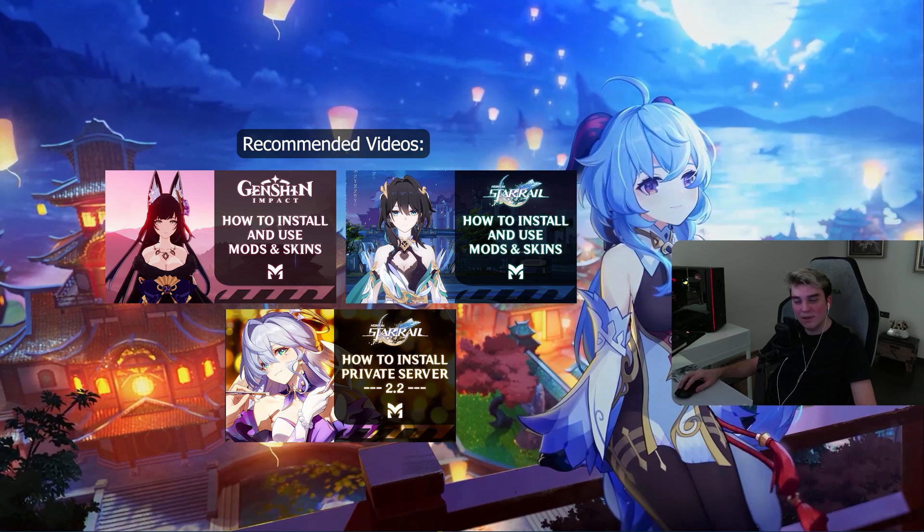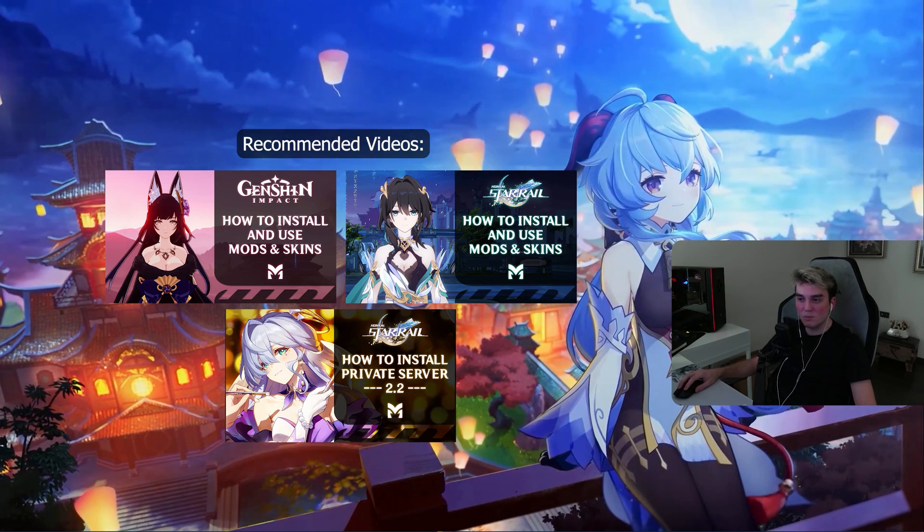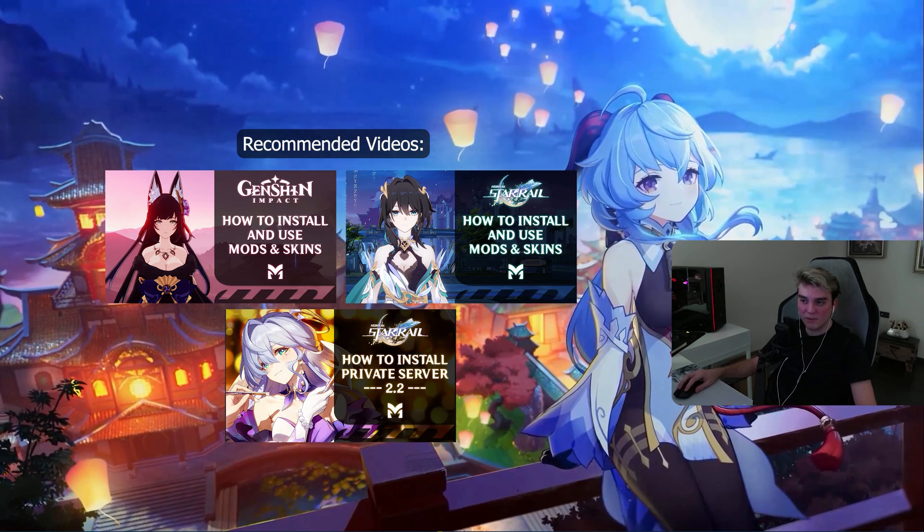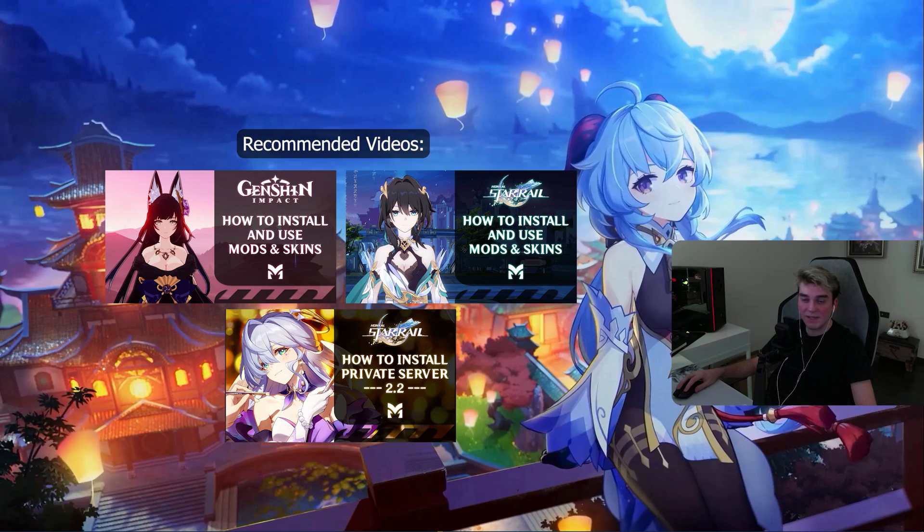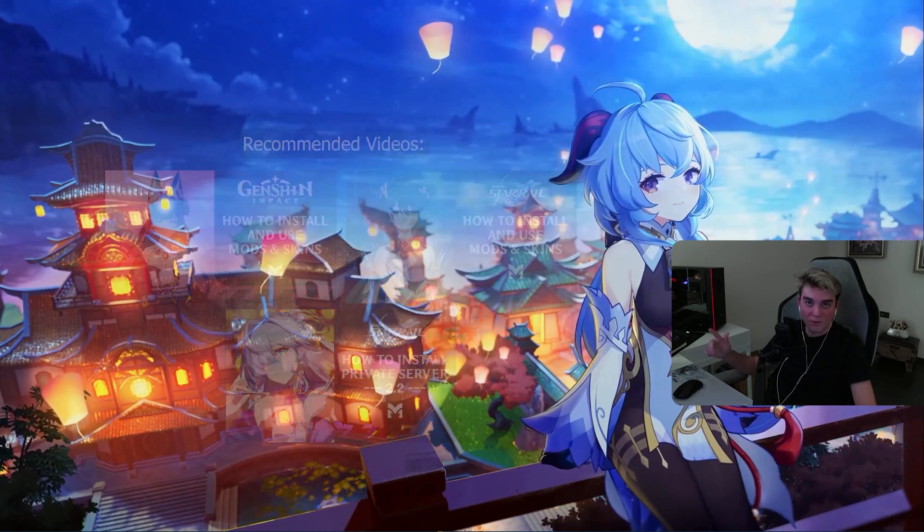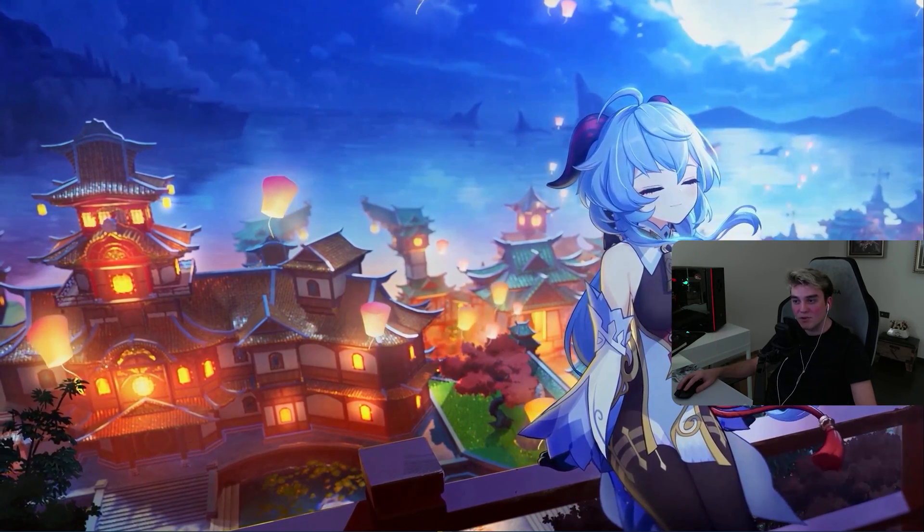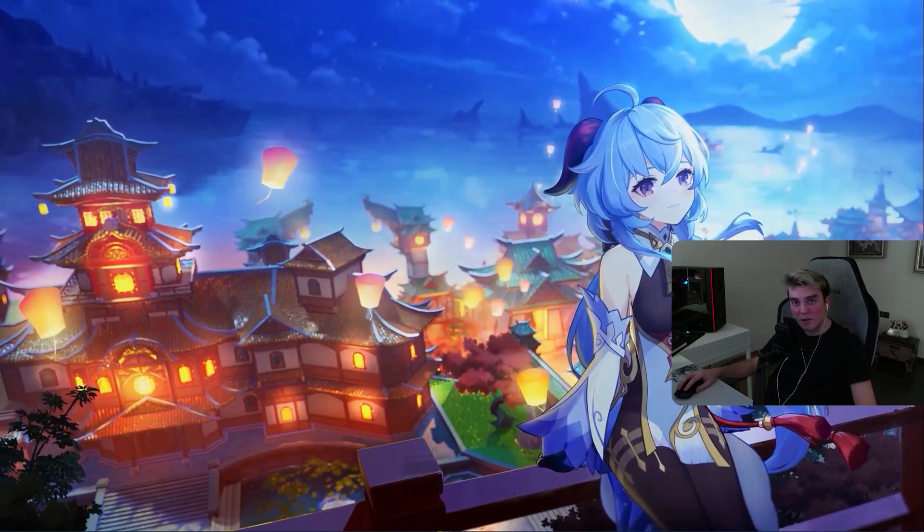I don't think I forgot anything. If I forgot anything, I will mention it in the description section. That's it for this video, ladies and gentlemen. If you want to know how to mod Genshin Impact or how to use skins, check out this video. I hope you liked this video, and I'll catch you in the next one. Bye-bye.